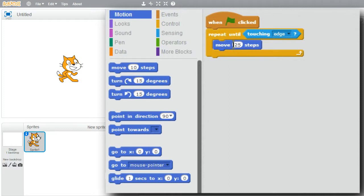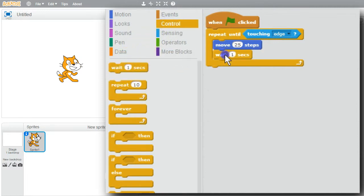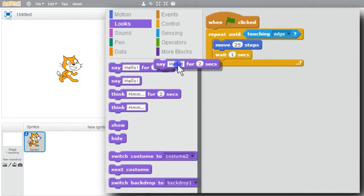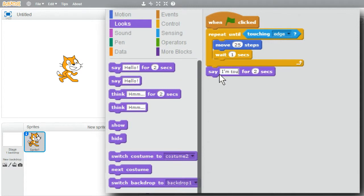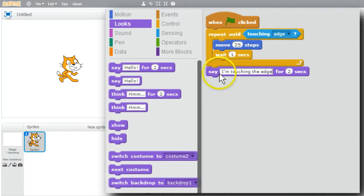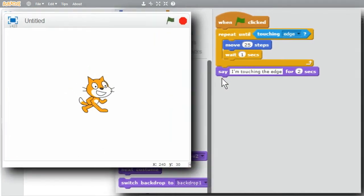I want to see each move, so go to Control and add a wait. Then go to Looks and add a message from the cat that says 'I'm touching the edge'. Now when I click on the green flag, the repeat loop will run until the cat's touching the edge. When the loop's finished, the cat will display that it's touching the edge.